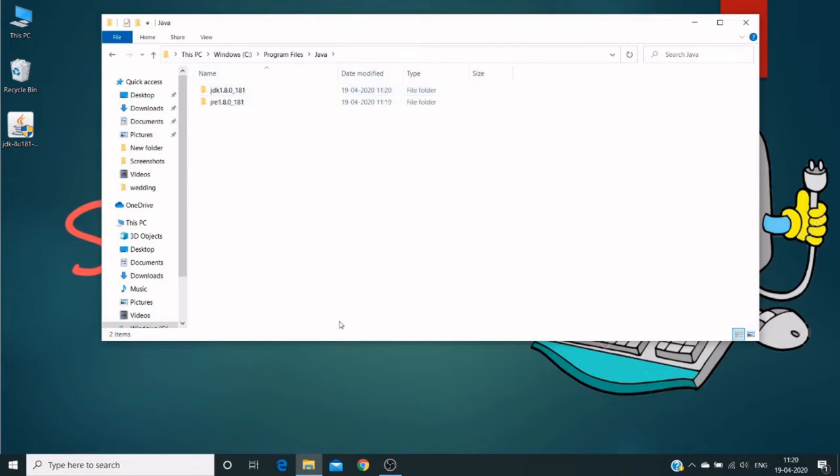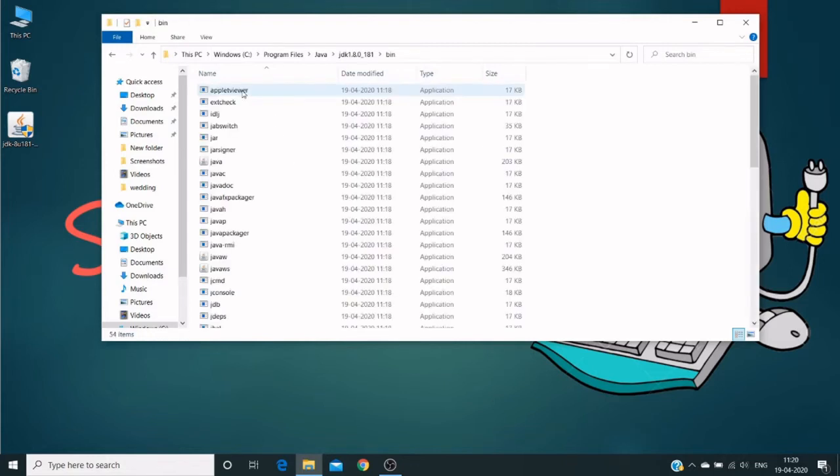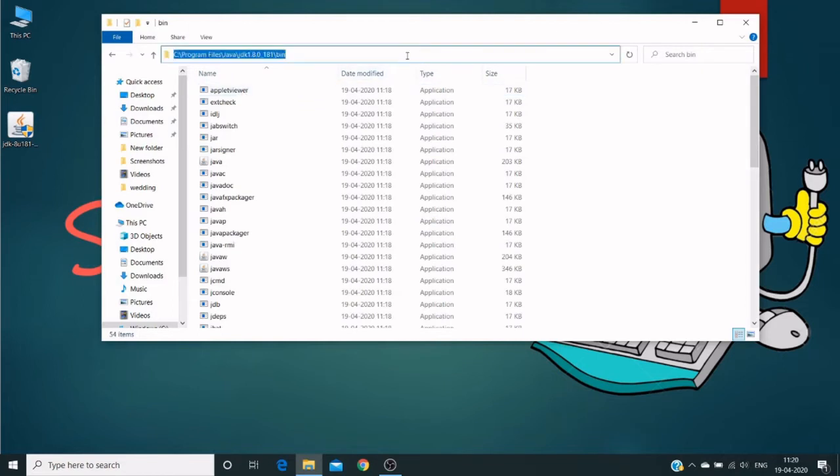And we need to map this JDK bin. We need to copy this entire path till bin. Copy it. And we need to set this path in the environment variables.